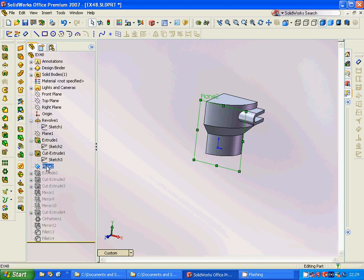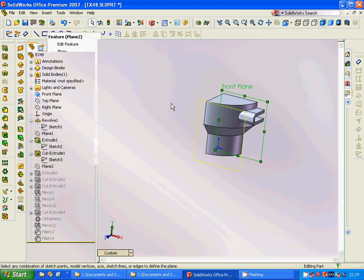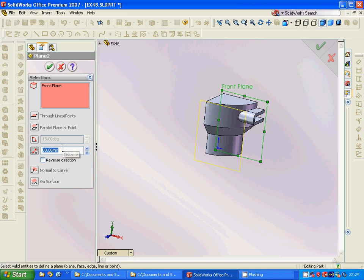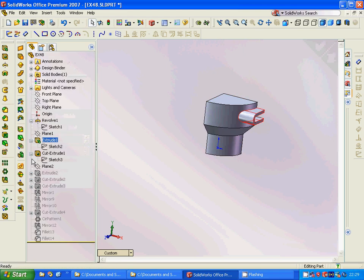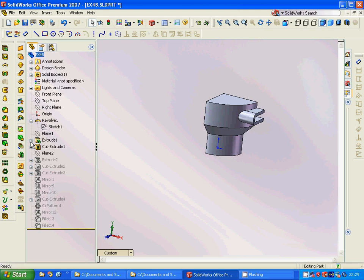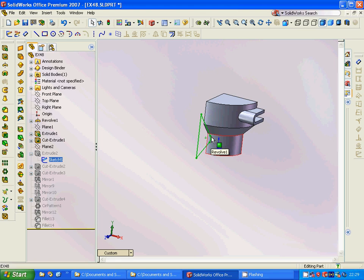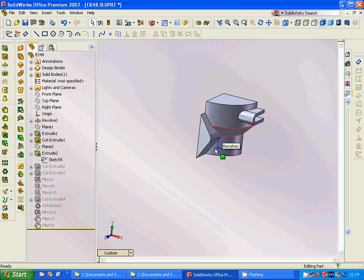We are going to make another plane of the front plane with a distance of 80mm. Then we are going to make a rectangle and make a fillet of that rectangle. We are going to extrude it up to this surface.